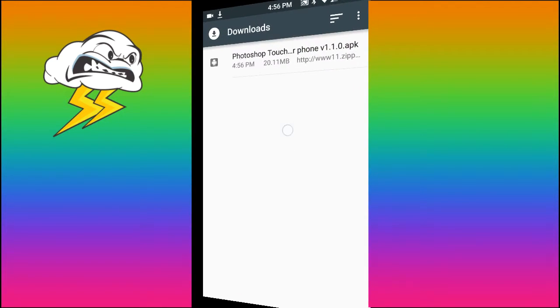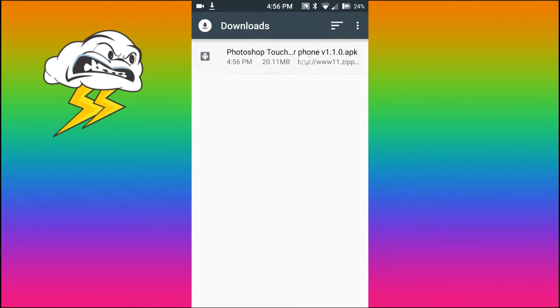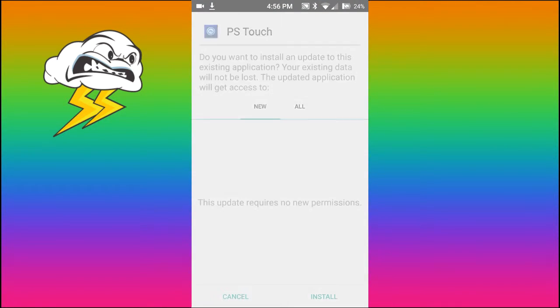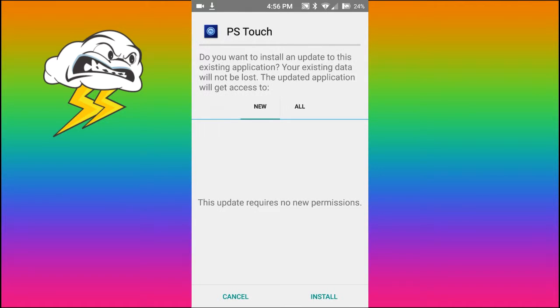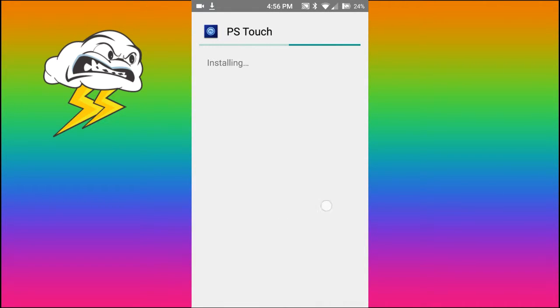You want to go over to your downloads, you want to tap on that. And you want to click Install, it'll come up with all those permissions.